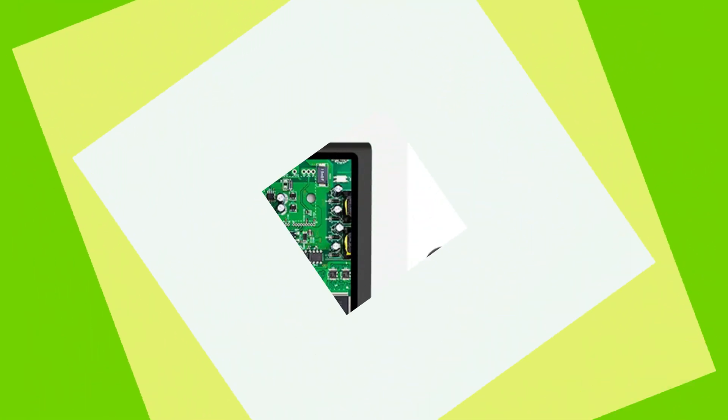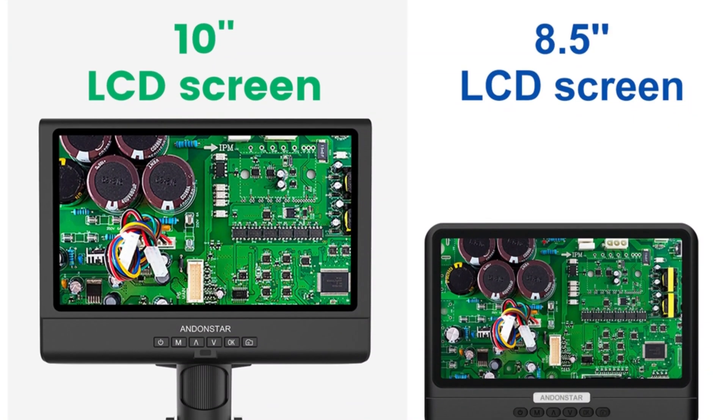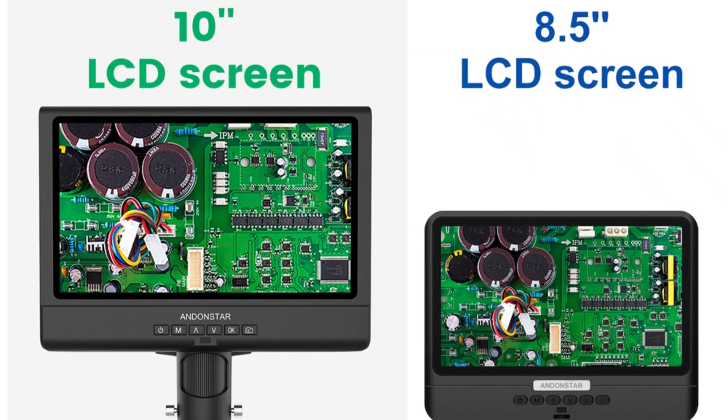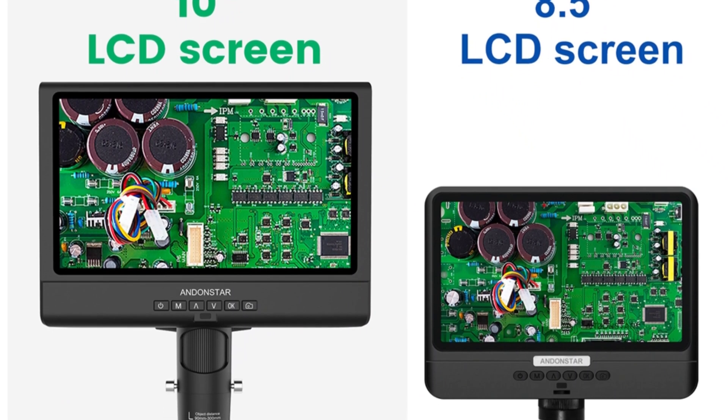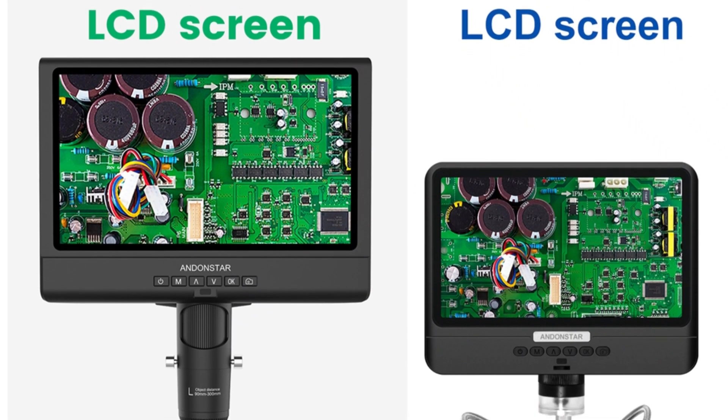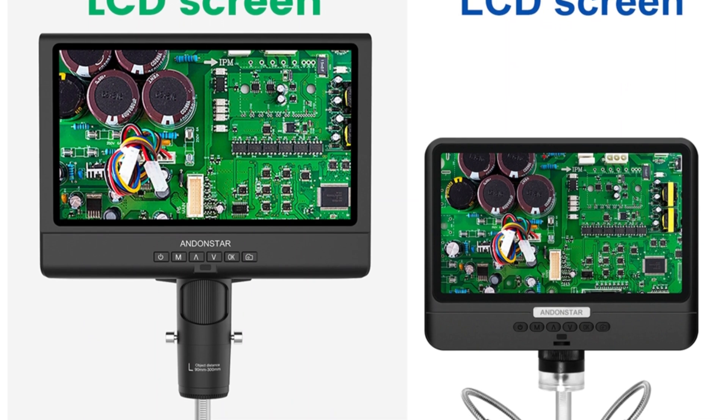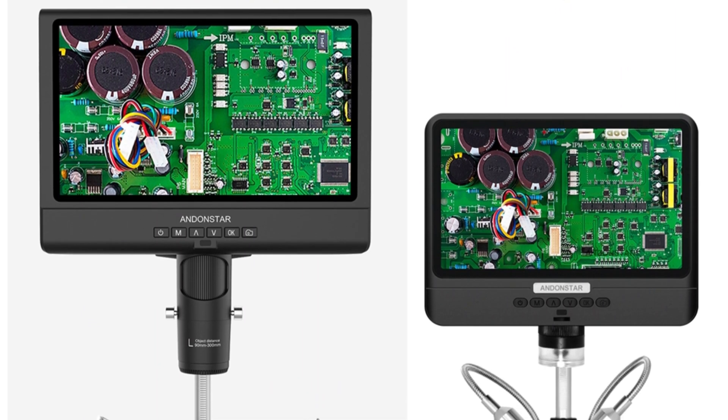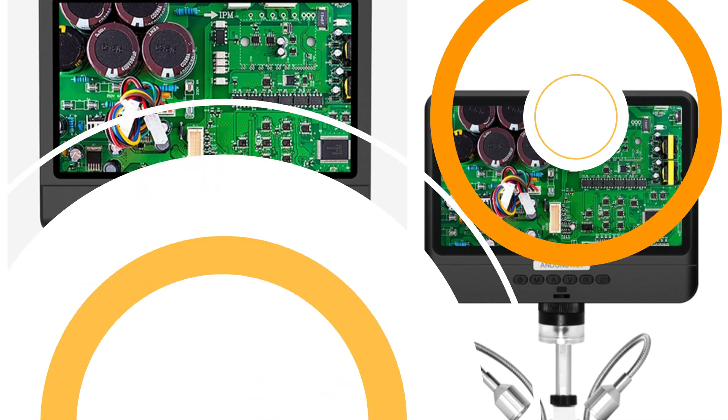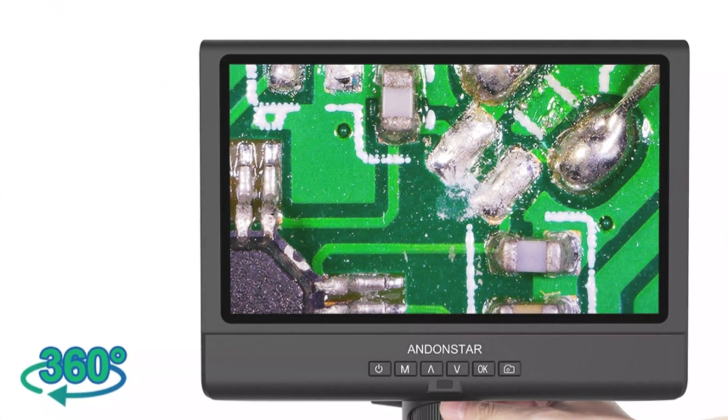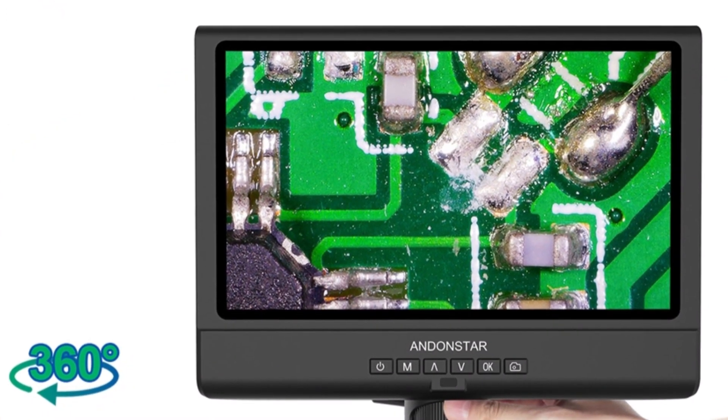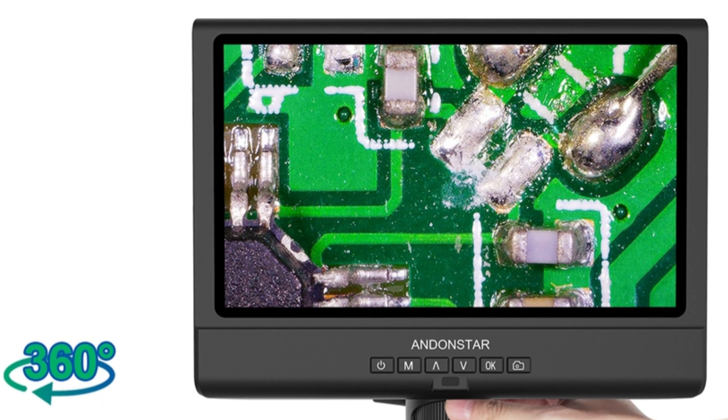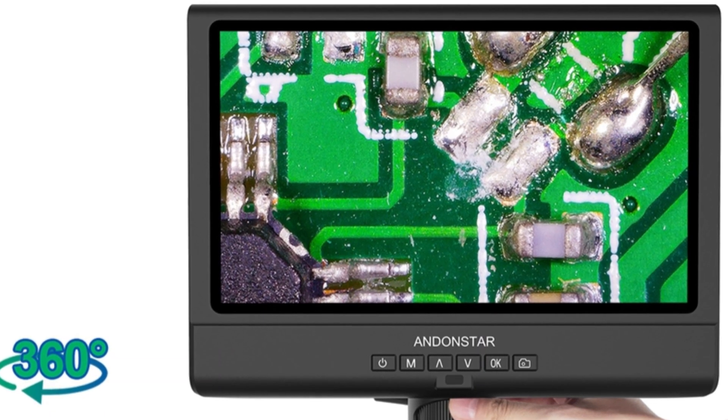The AD209 is user-friendly, powered by a USB 5V DC source, supports microSD cards of up to 128GB, and offers language support in 12 types, including simplified Chinese and traditional Chinese. However, it lacks PC support, requiring an external memory card reader for computer transfer and viewing.